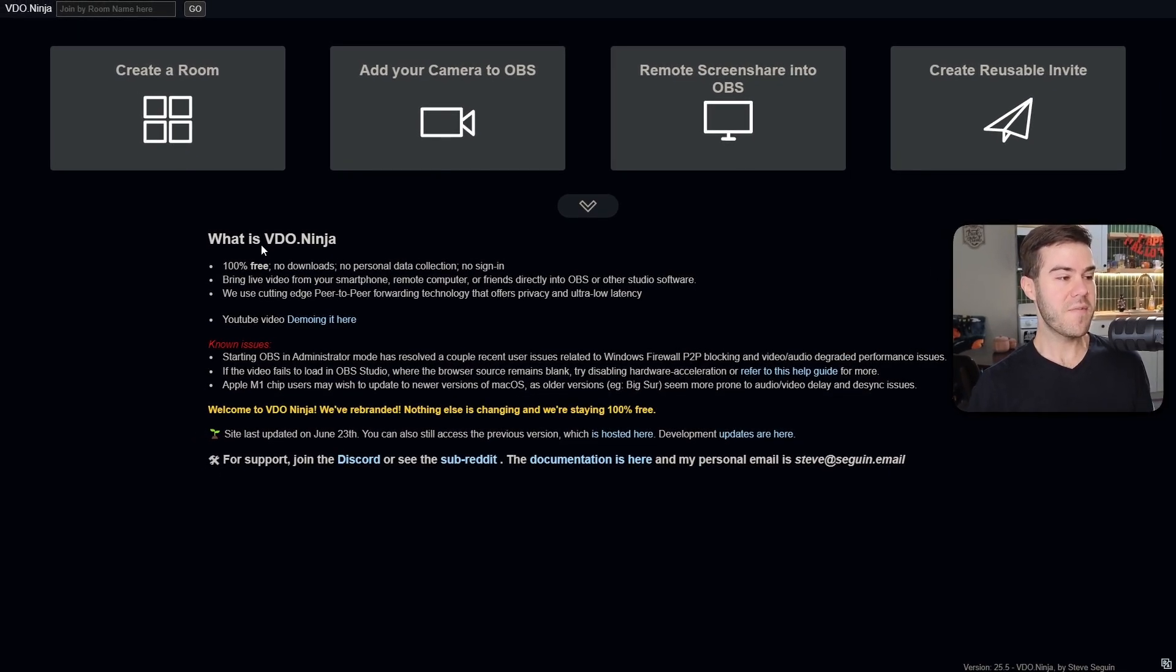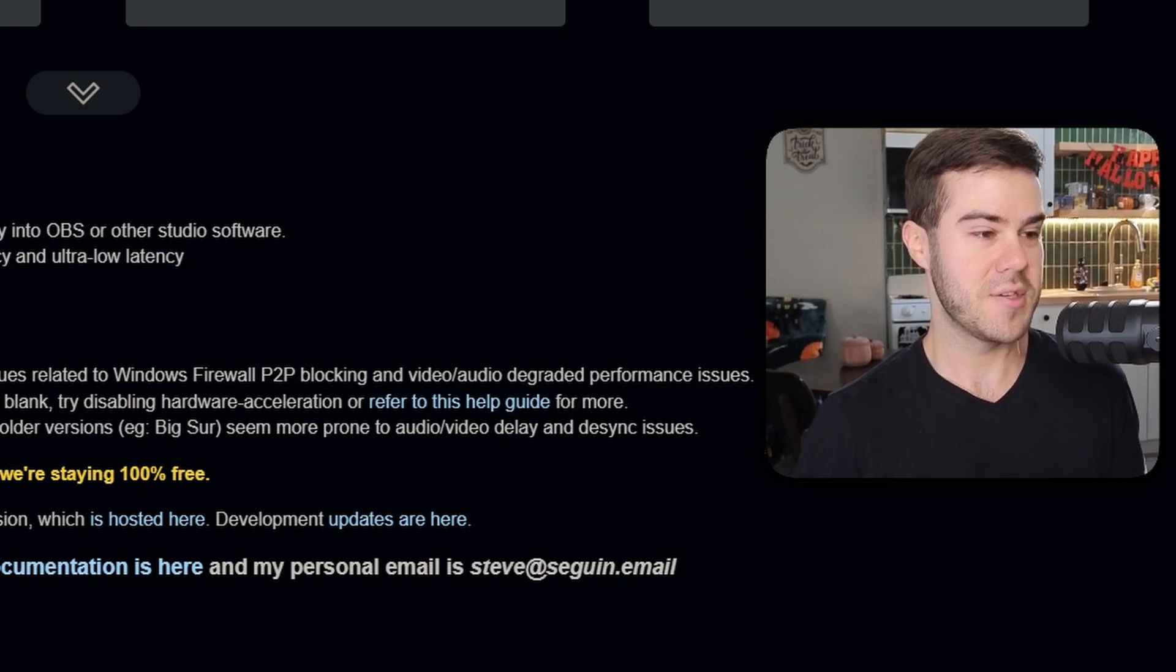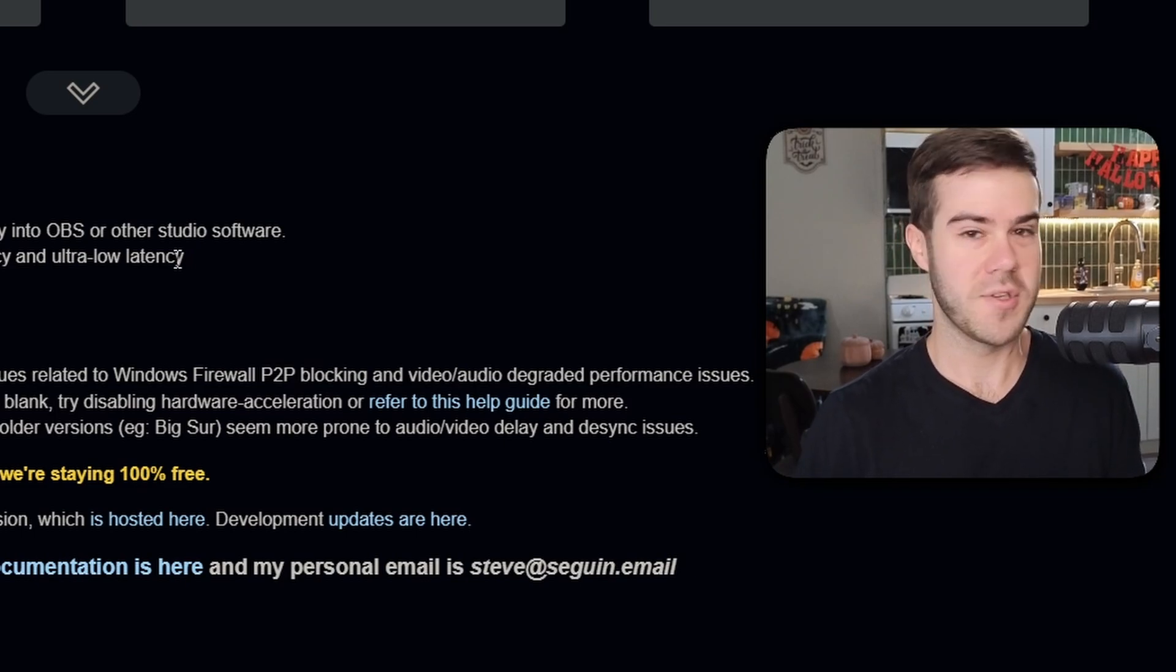The cool thing about VDO.ninja is you actually don't have to download or do anything, no signing in, basically just really easy. You just go and make a room and then do it.